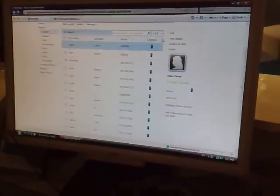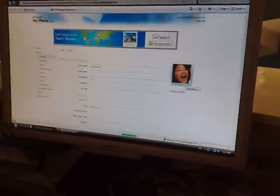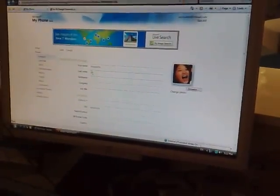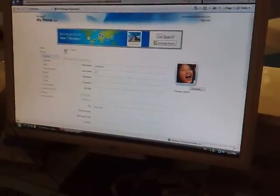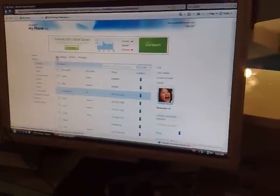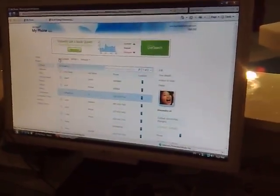And I can edit any of these contacts. Let's say I want to edit Alexander. Go in, save that. Anyway, the next time my phone is synced, all that information will be updated on the phone. Oh, that's cool. And does it sync with, for example, Exchange or Outlook?